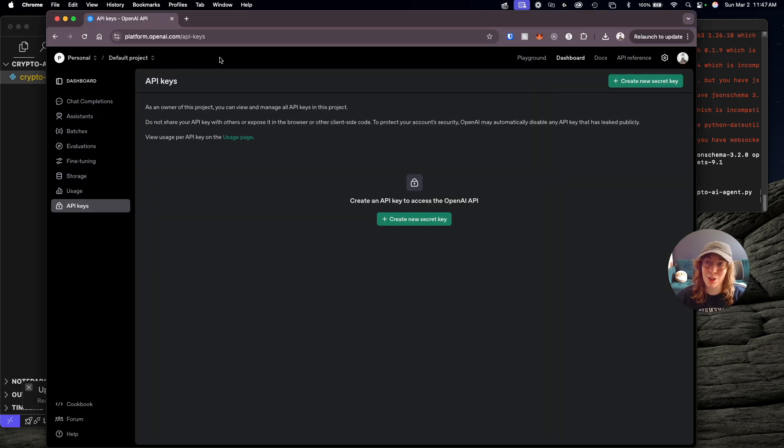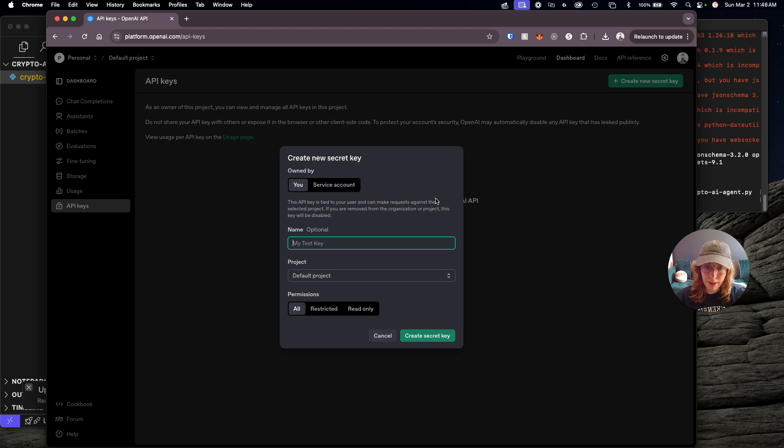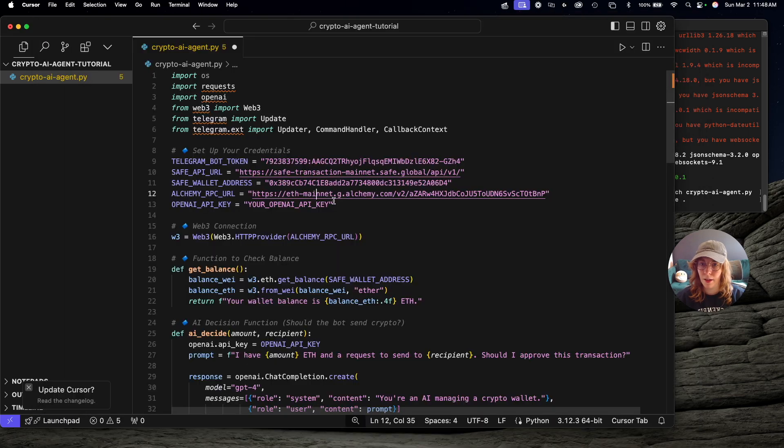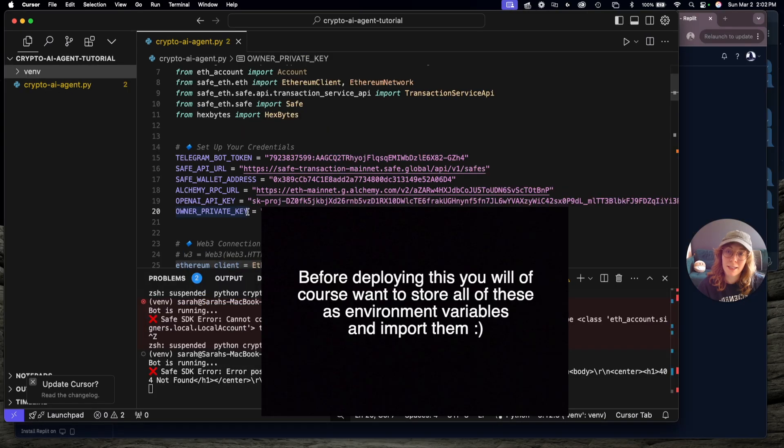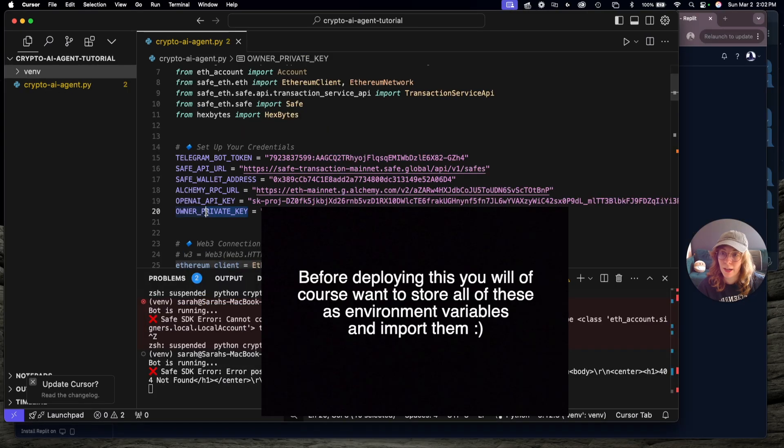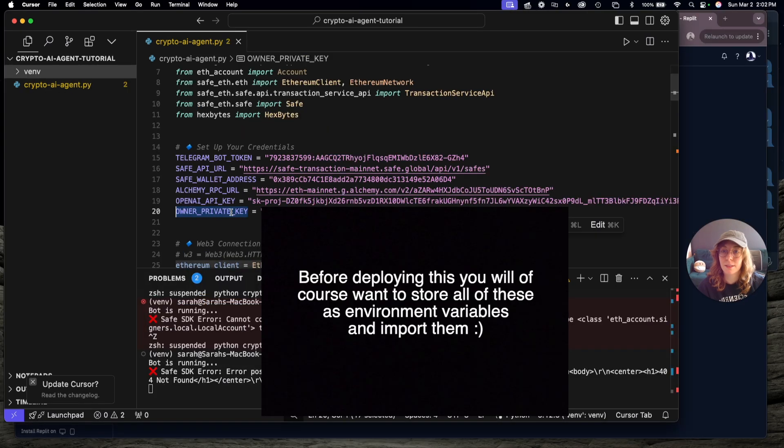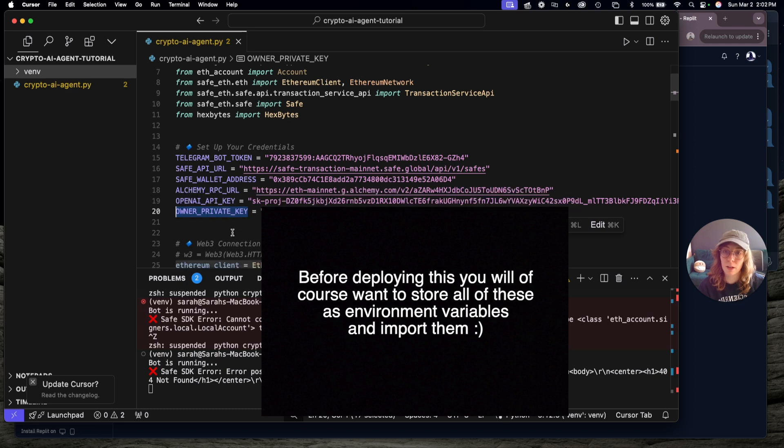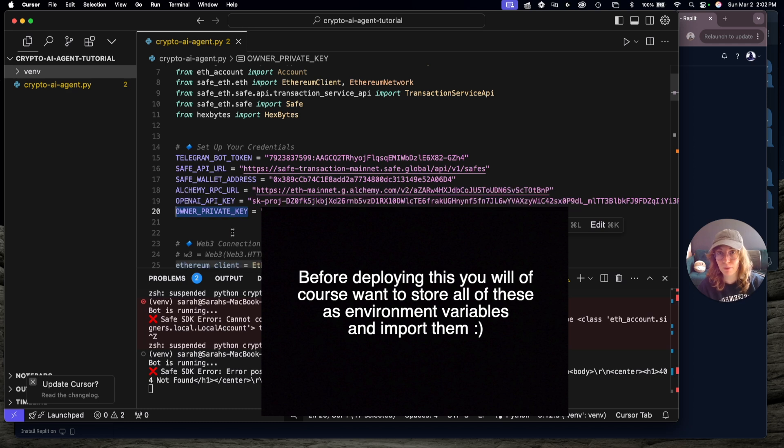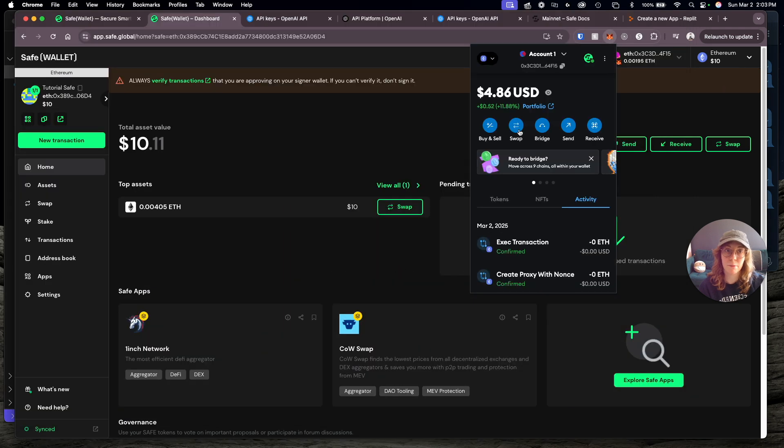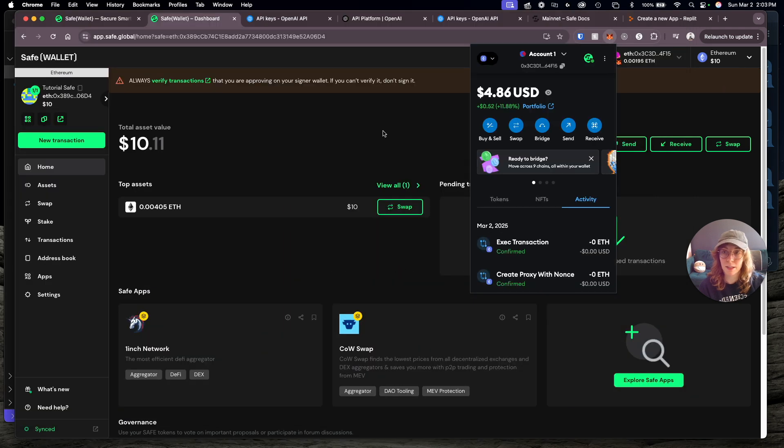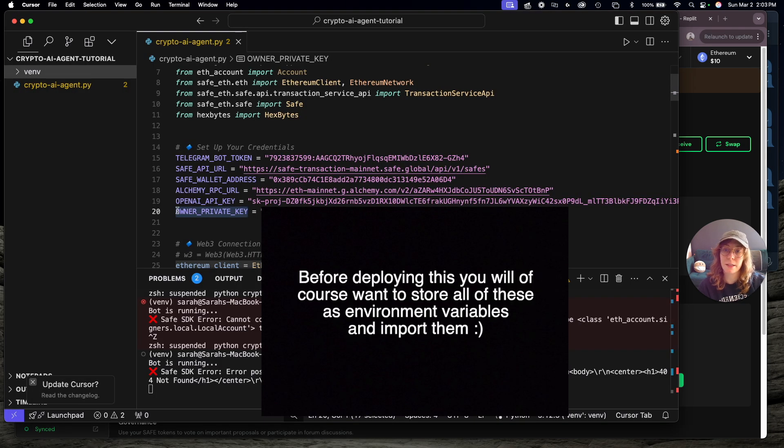The last thing we need is an OpenAI API key. Go ahead and sign into OpenAI's API platform. I'm going to create a new API key, create secret key, copy it, and paste that in right here. And one last credential you'll want to add is your owner private key. This is the private key of the wallet that created the Safe wallet. In my case, that's the private key of my MetaMask wallet that I used to set this Safe wallet up. You're going to want to grab that private key out of your MetaMask wallet and paste it in here as your owner private key so you can use the Safe Python SDK.